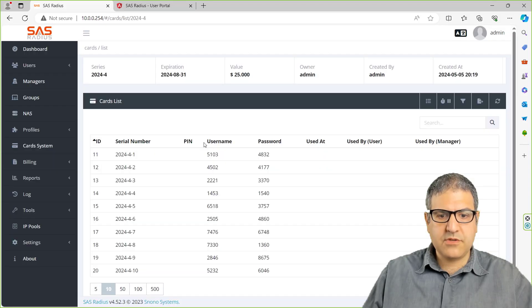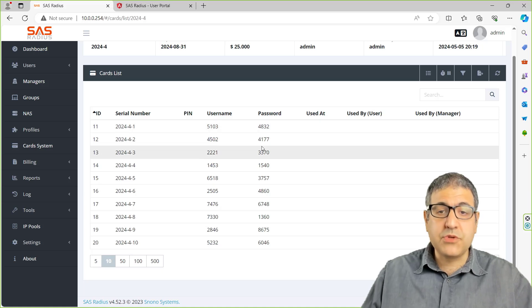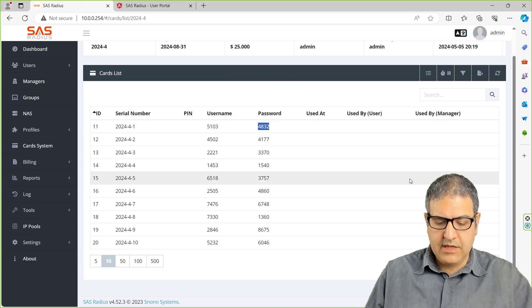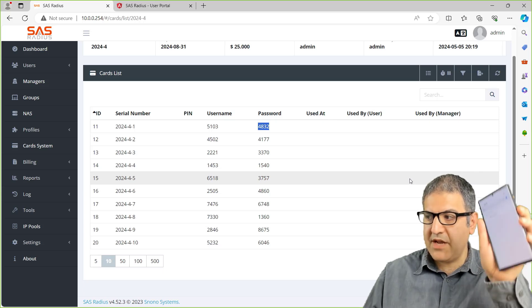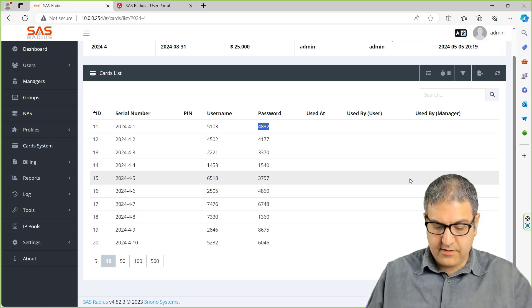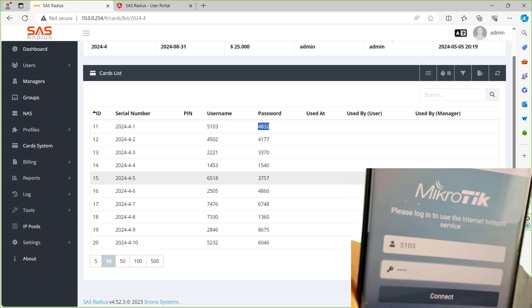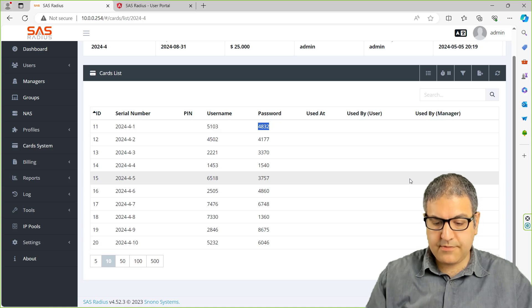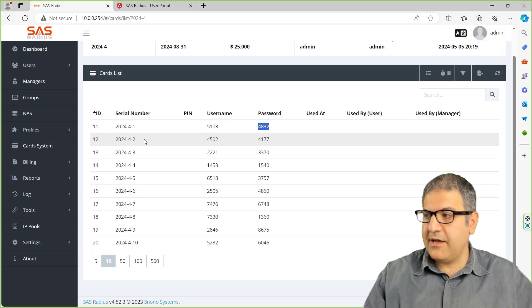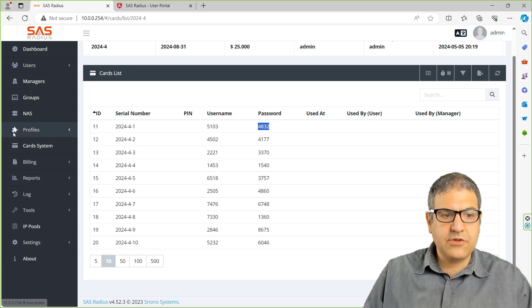Now if we go back to the prepaid users, we can see those are the username and password. Again, you can use it for PPPoE or for hotspot. So I'm going to connect now to the hotspot and use this username and password to see if I'll be connected to the internet. So I go to my phone — I enable the hotspot — and I'm going to put the username 5103 and the password 4832. You can see I put them, username and password, and then I make the connection to the hotspot, and you can see it's connected. Working perfectly, no problem.